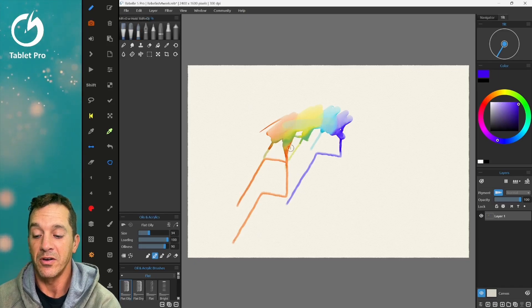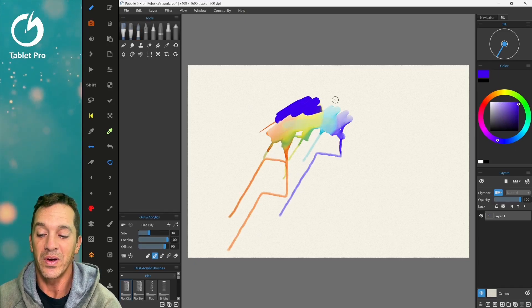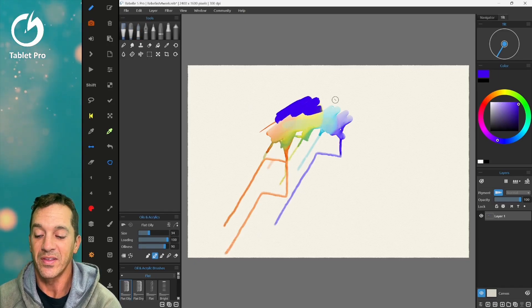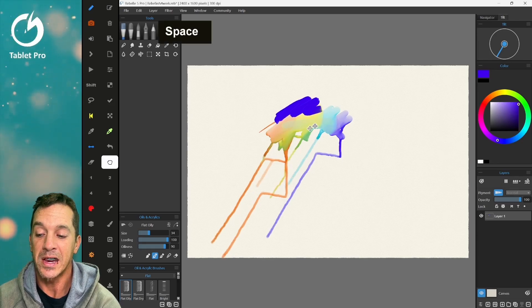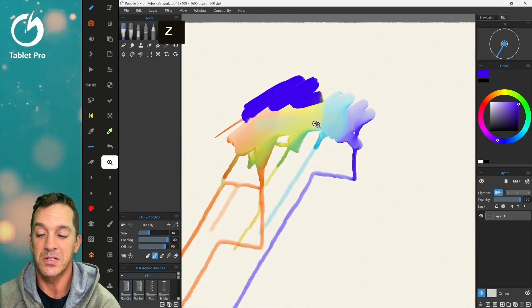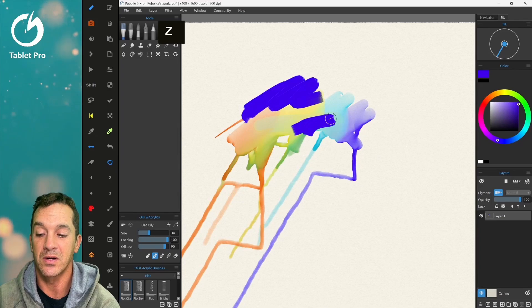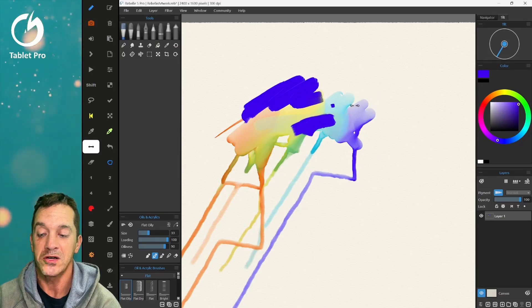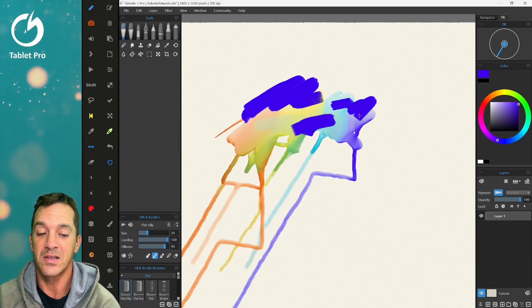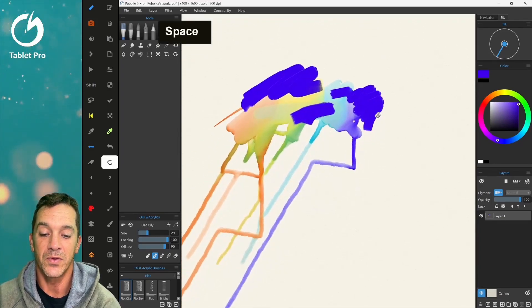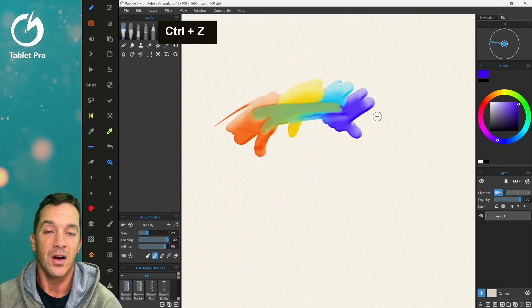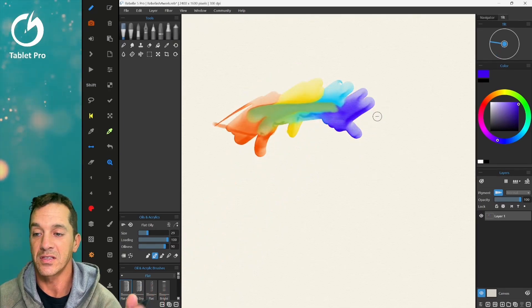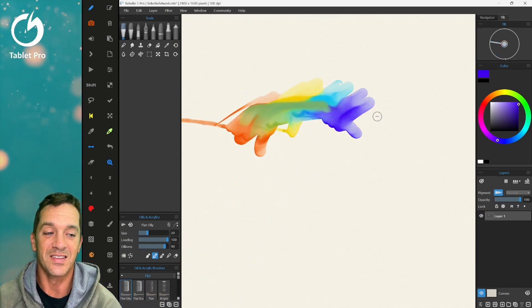It also works incredibly well with the Tablet Pro Artist Pad, which is this over here, which allows me to do all sorts of things like switching brush sizes, opacity, panning, zooming, undo. It's a perfect companion.